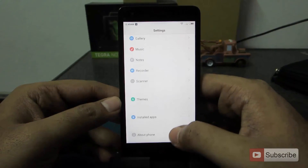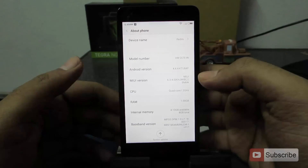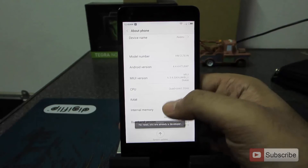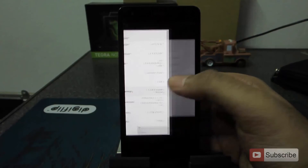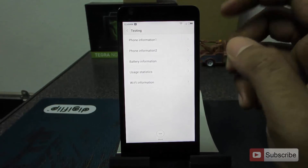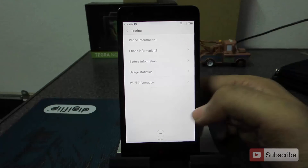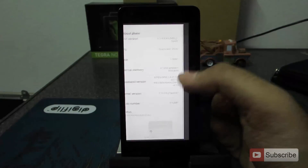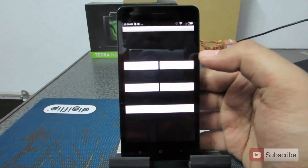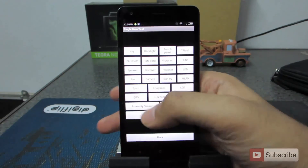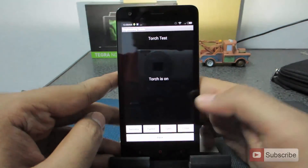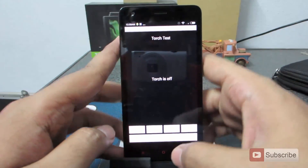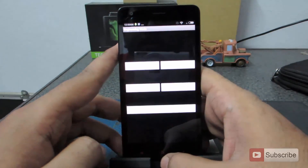If we go to About, we can click on the MIUI version seven times to enable developer options. We can also click on internal memory to go to a testing phase where we can get all the phone information. Pressing on the kernel version also takes you to testing. For example, you can enable the torch test — click open and the flash turns on, then press close and it turns off. So just in case you want to perform any hardware test, this is what you need to do.